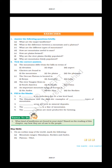Exercises: 1. Answer the following questions briefly. (a) What are the major landforms? (b) What is the difference between a mountain and a plateau? (c) What are the different types of mountains? (d) How are mountains useful to man? (e) How are plains formed? (f) Why are the river plains thickly populated? (g) Why are mountains thinly populated? Tick the correct answers: (a) The mountains differ from the hills in terms of — (b) Glaciers are found in — (c) The Deccan plateau is located in — (d) The river Yangtze flows in —